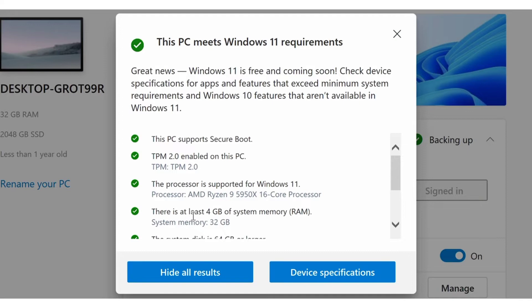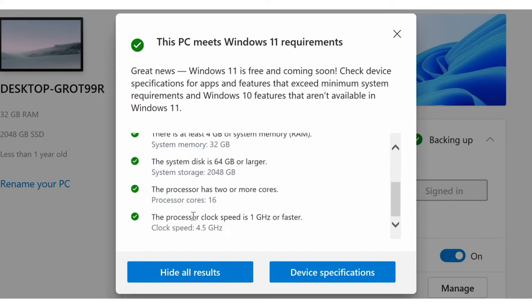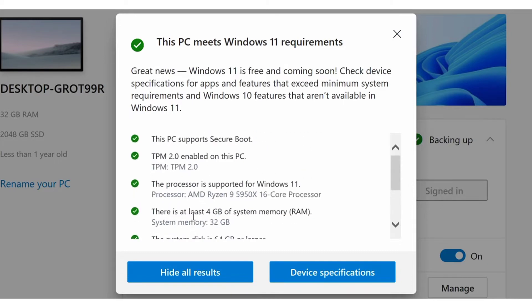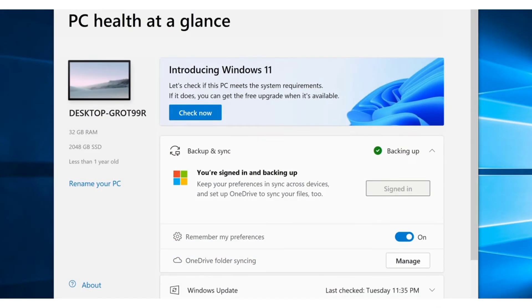It might be as silly as enabling the secure boot or firmware TPM on your BIOS, or adding an extra stick of RAM. Or it can go as worst as an unsupported CPU, no TPM 2.0, secure boot, or lack of any other must-have requirements.